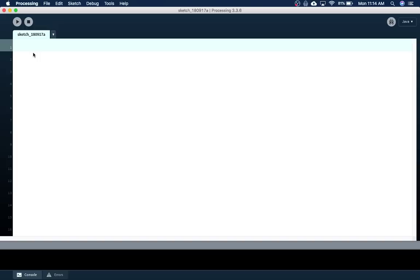We're going to be adding sections to our code now. They're called function definitions, and there are two function definitions we need to provide. One is called setup.